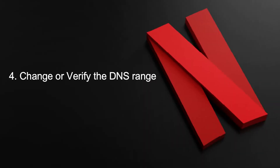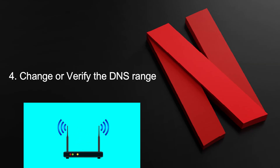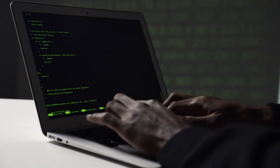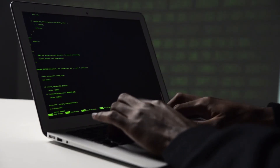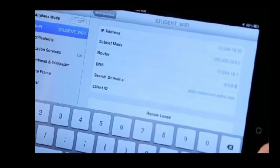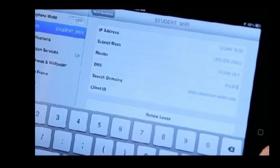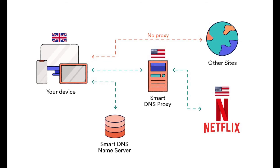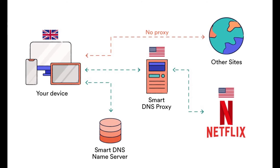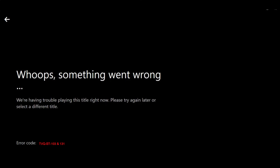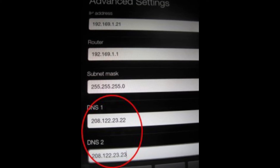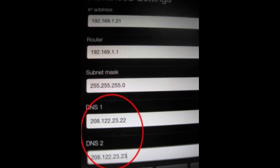Fix 4: Change or verify the DNS range. DNS stands for domain name address, used to connect to the internet or a private connection. In most cases, affected users have reported that they managed to fix the issue by changing the DNS to the values supplied by Google. Keep in mind that depending on the platform where you're struggling, the steps for changing the default DNS will be different. If this error code appears on PC, Xbox One, or PlayStation 4, apply the DNS setting change.